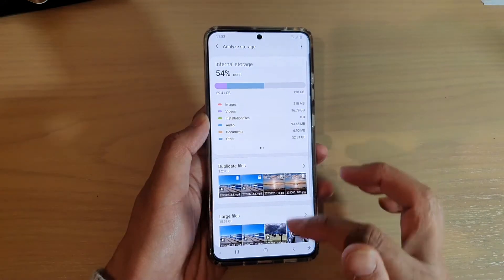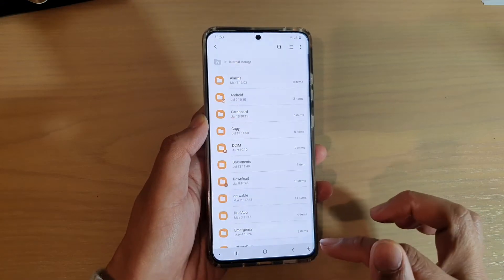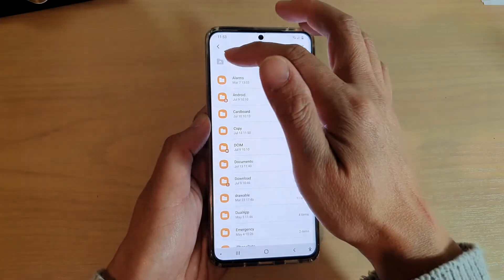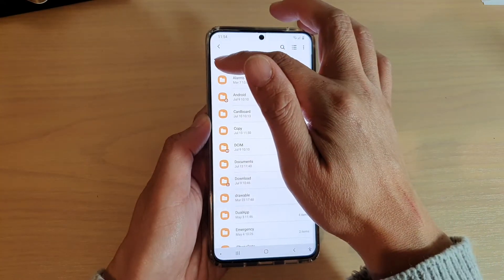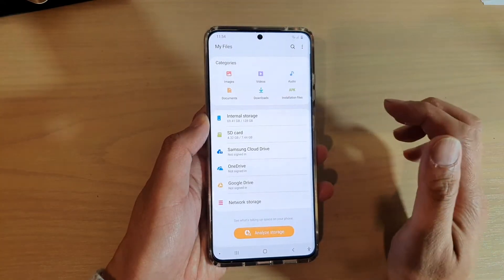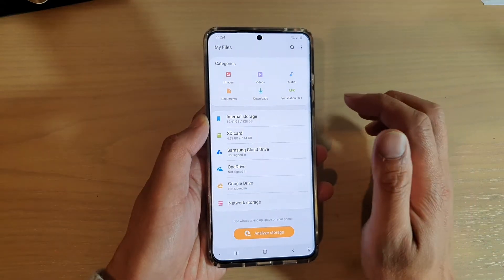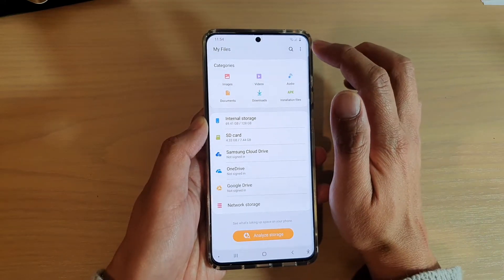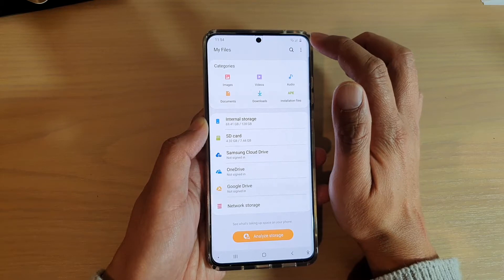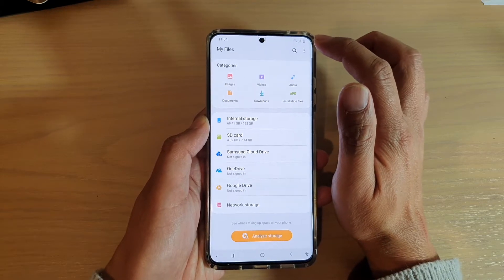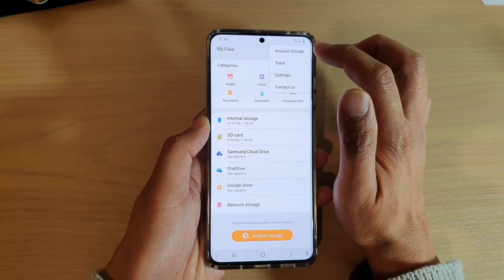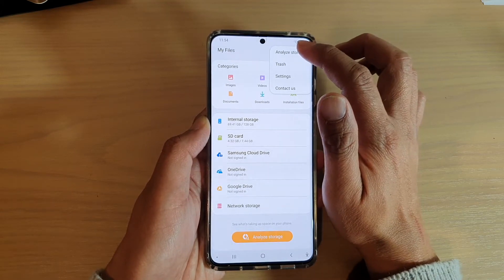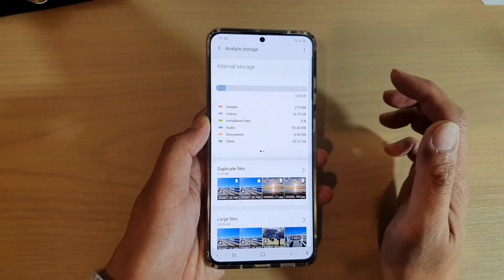In MyFiles, go back to the home directory, and then tap on the option key at the top, and tap on Analyze Storage.